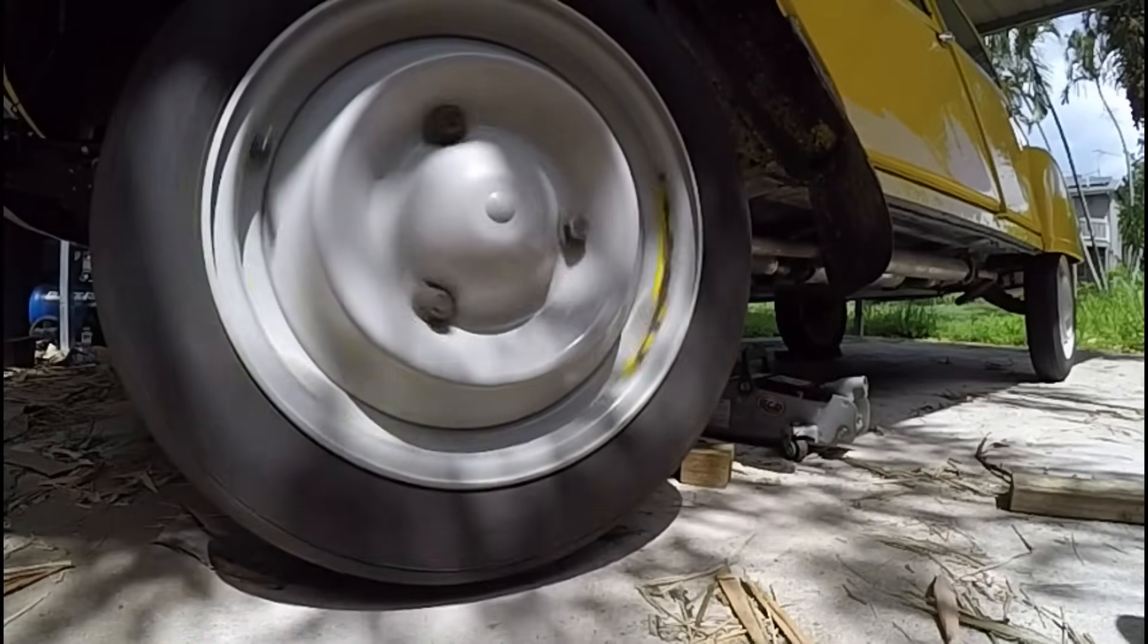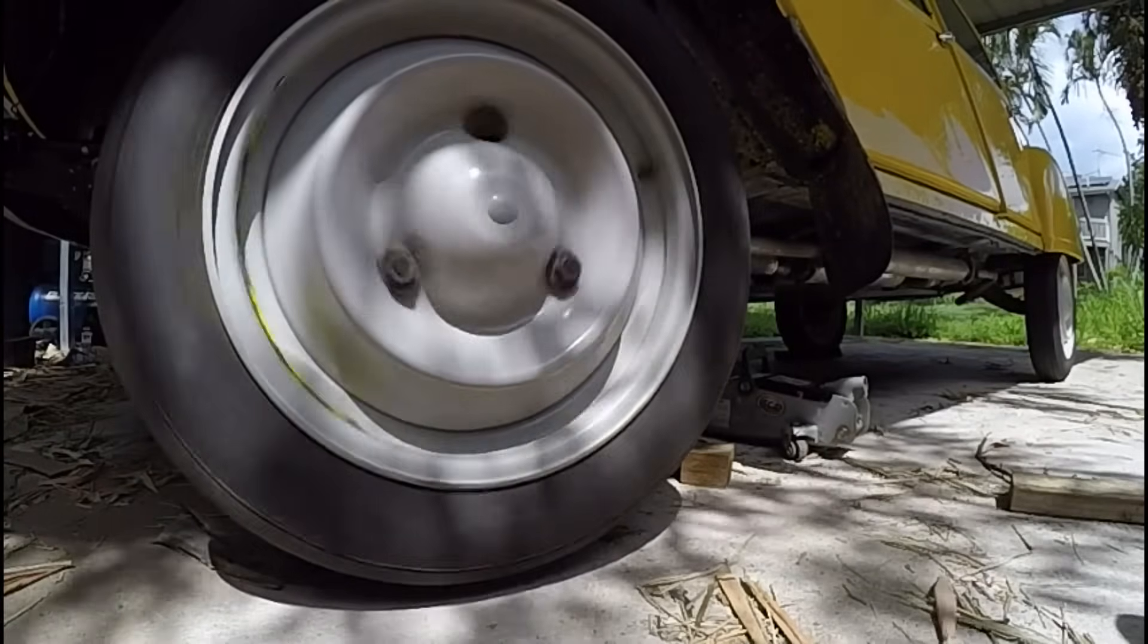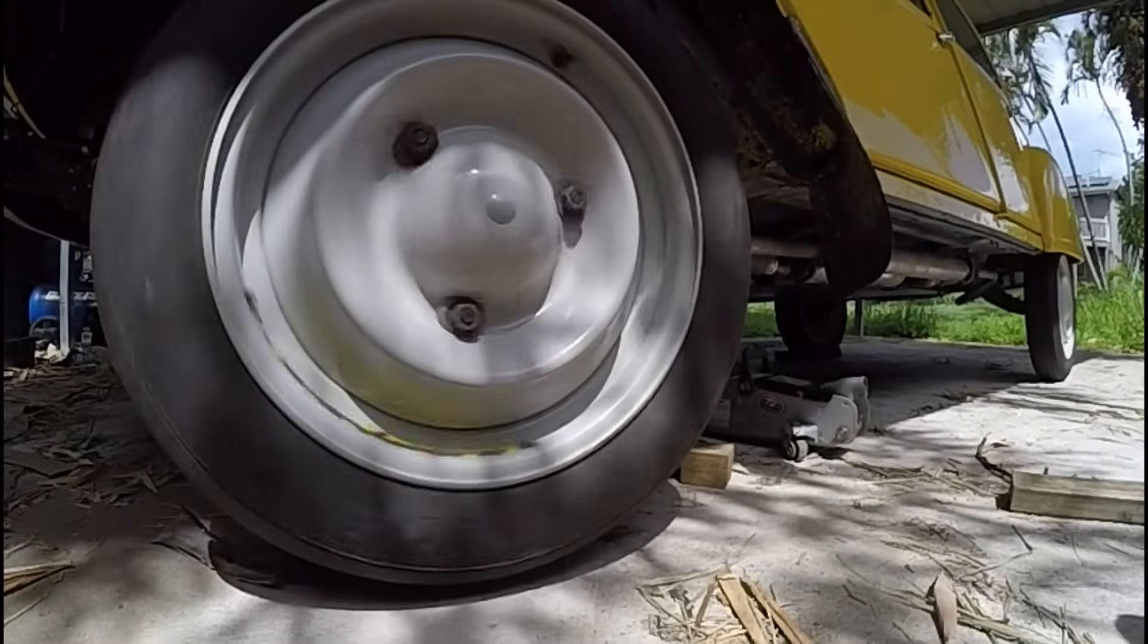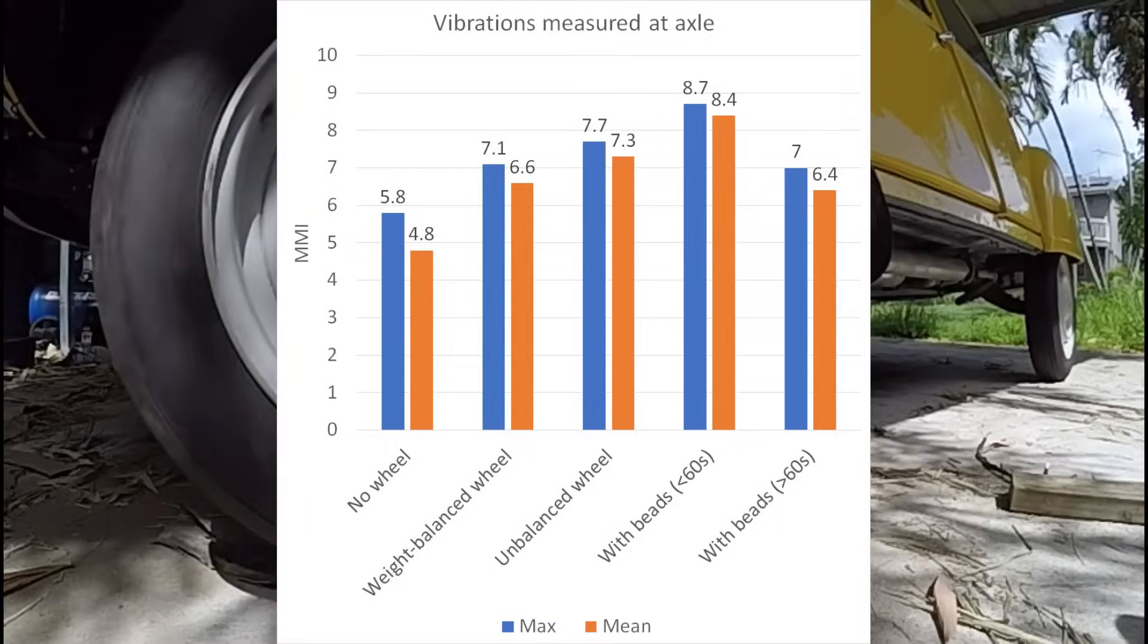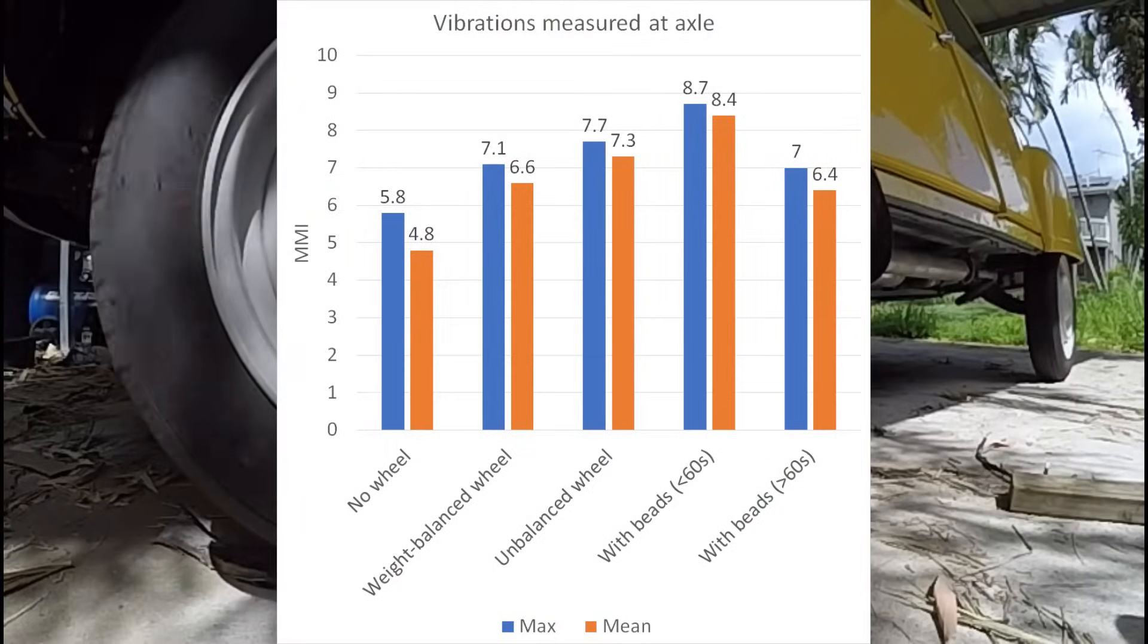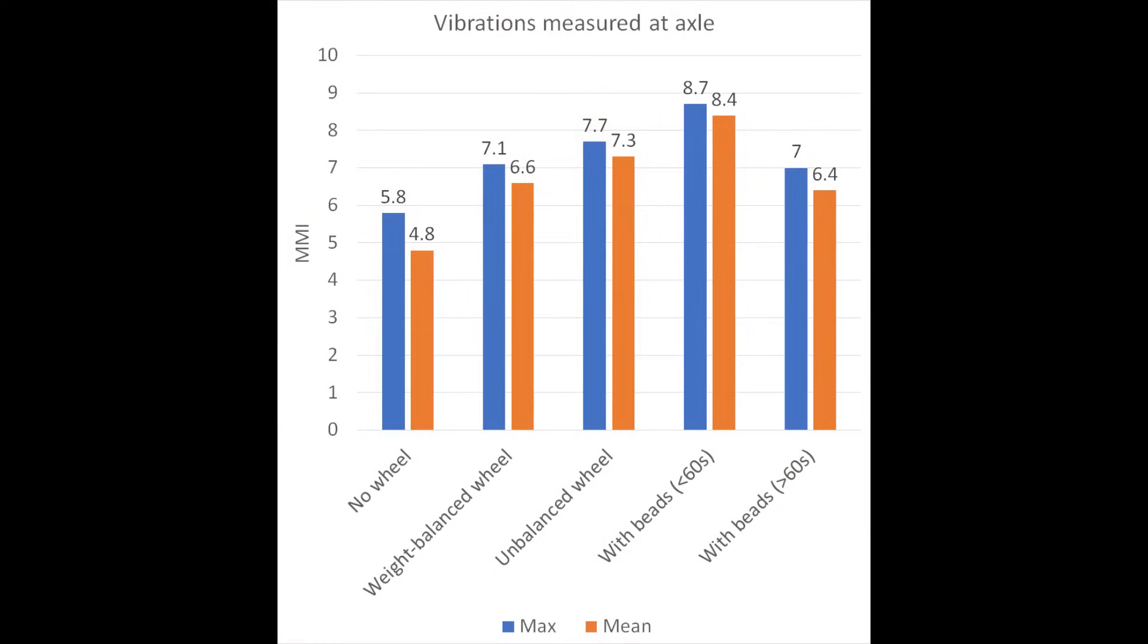So I did another measurement and this time it came to 6.4. I've tried a few more times and sometimes it works and sometimes it doesn't. It seems that the beads sometimes get stuck.